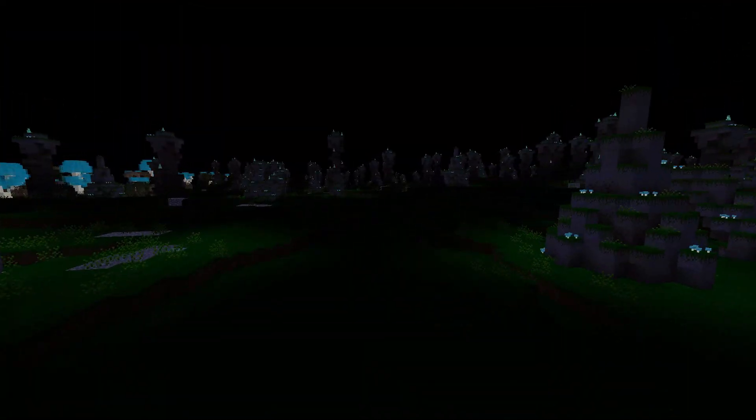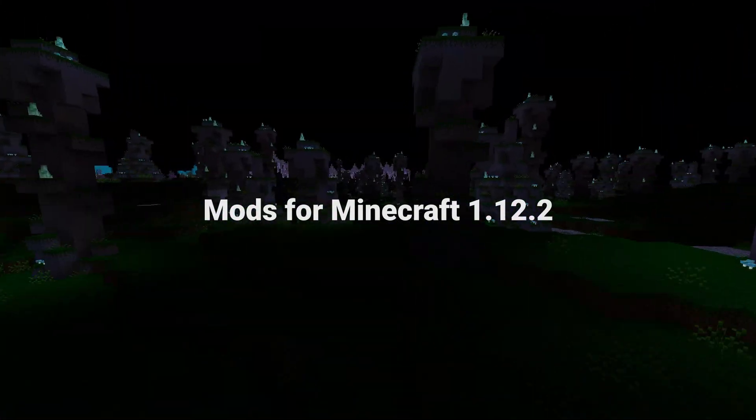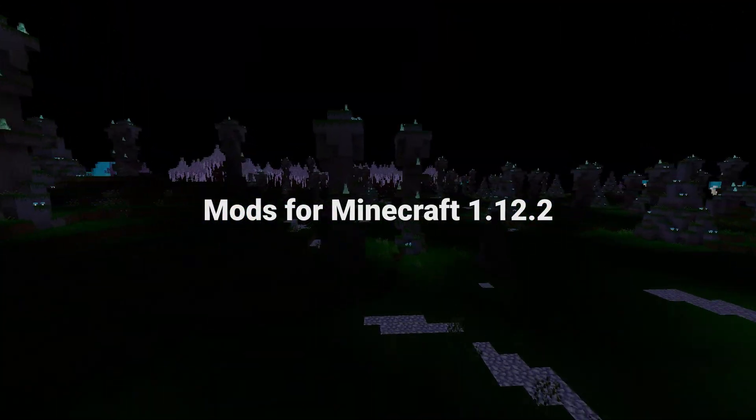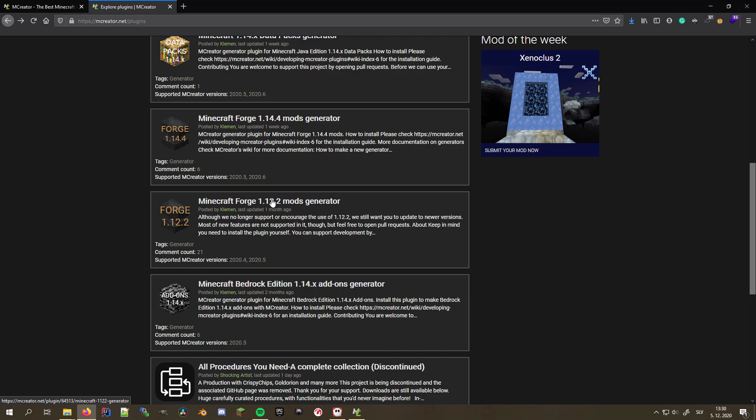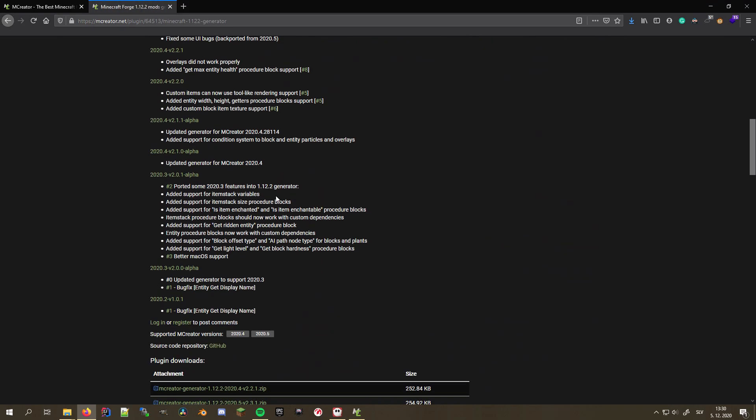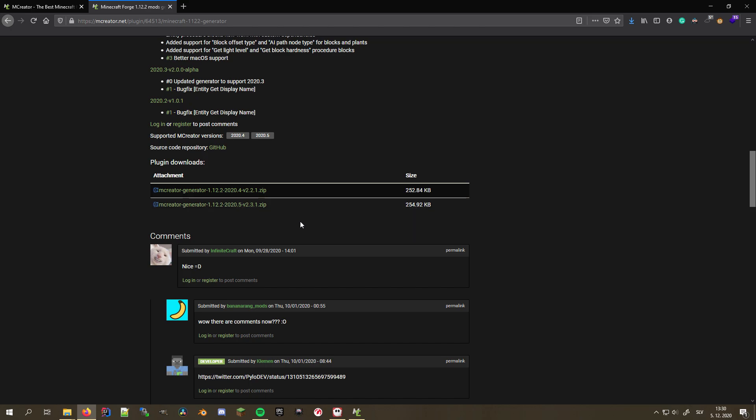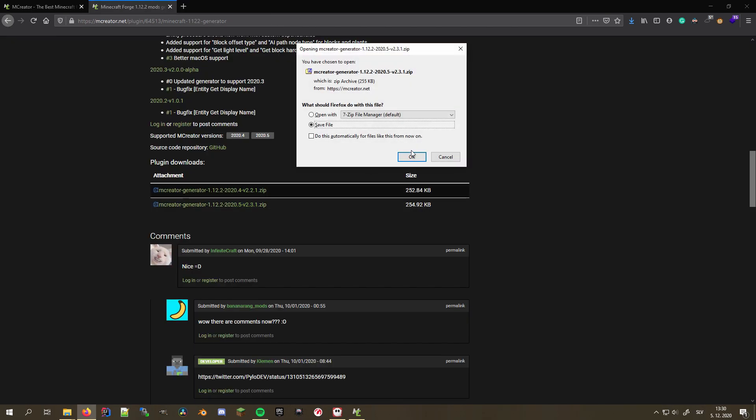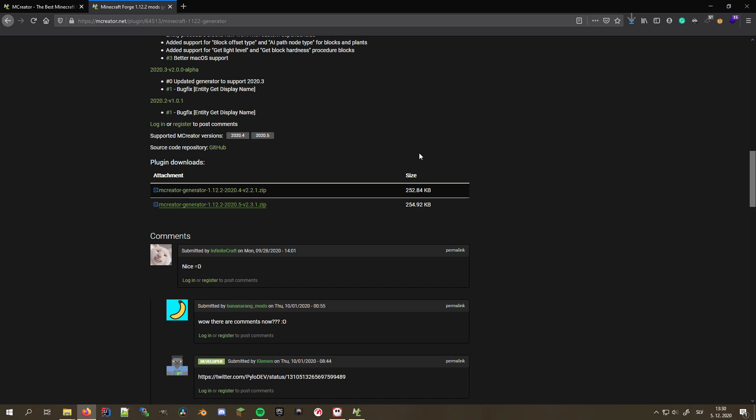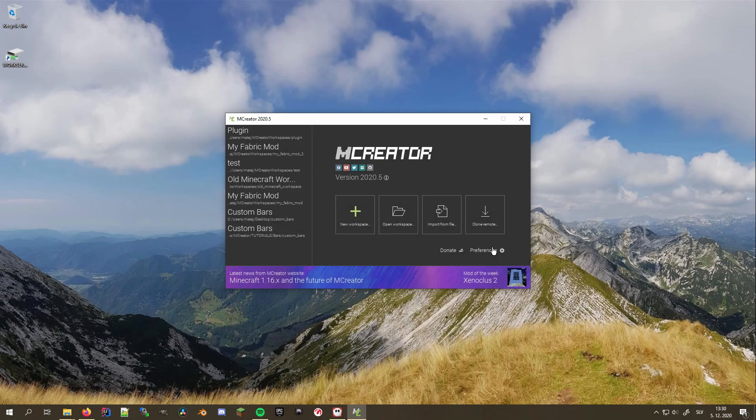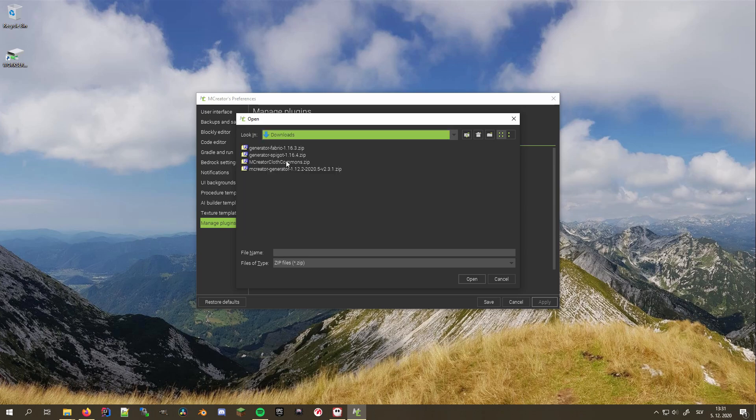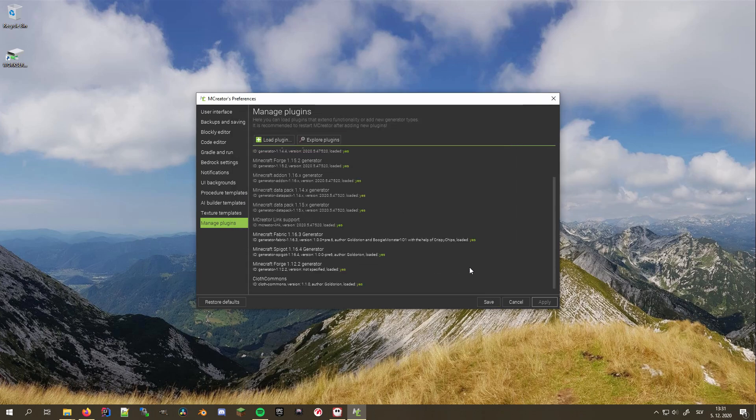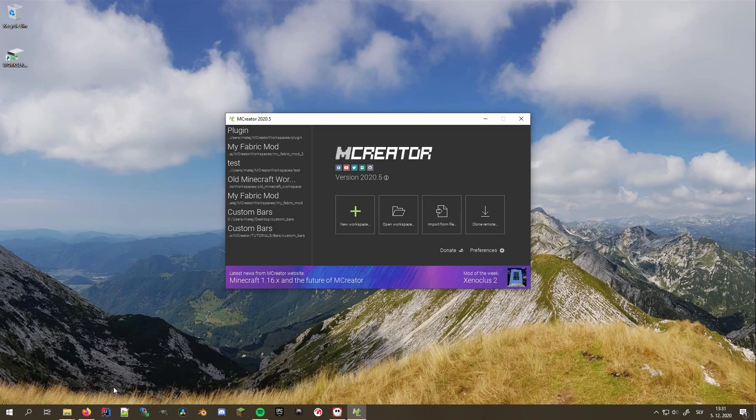Using this trick, I'll show you how to create mods for one of the most requested Minecraft versions, 1.12.2. Open the plugin page and search for the Minecraft Forge 1.12.2 mods generator. Scroll to the download section of this page and download the latest version that supports your current MCreator version. Since the latest release of MCreator at the moment of recording is 2020.5, I'll download the version 2.3.1. Now, install it using the plugin manager tab in the preferences and restart MCreator to make sure all the changes are in effect.